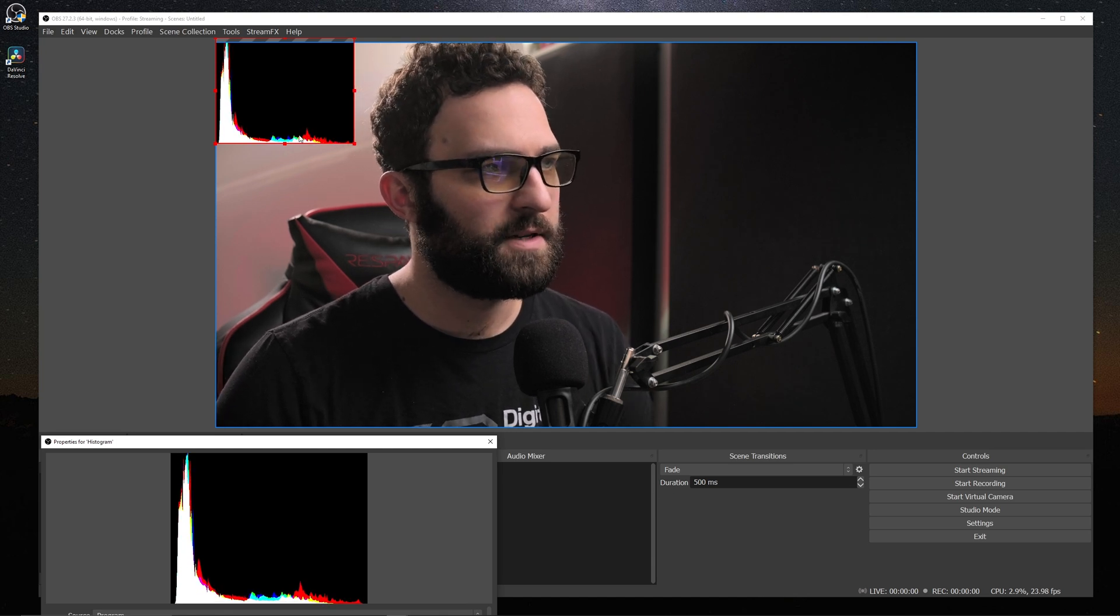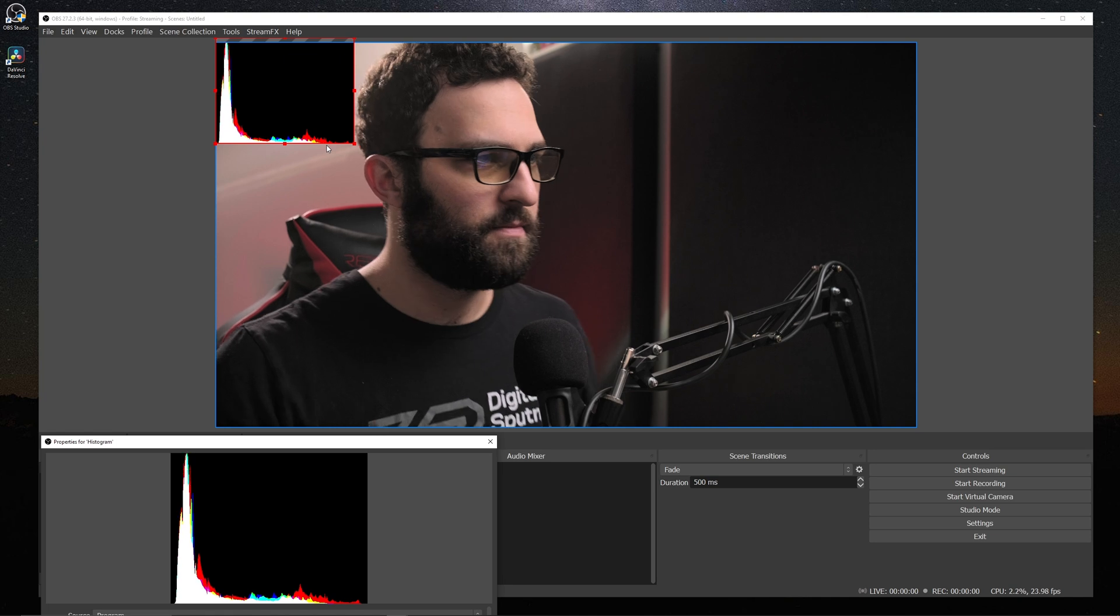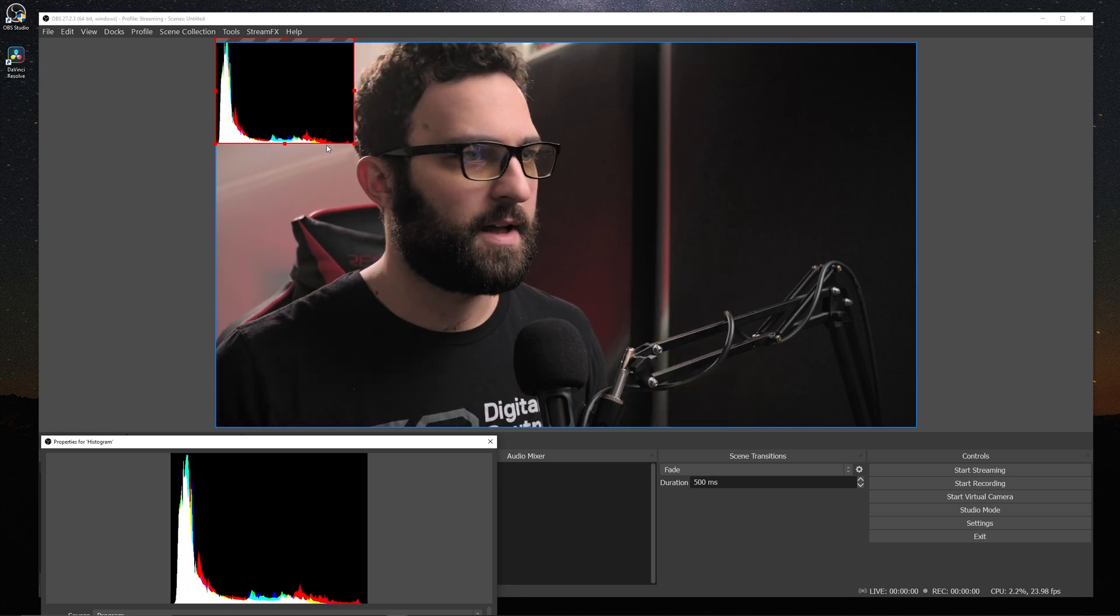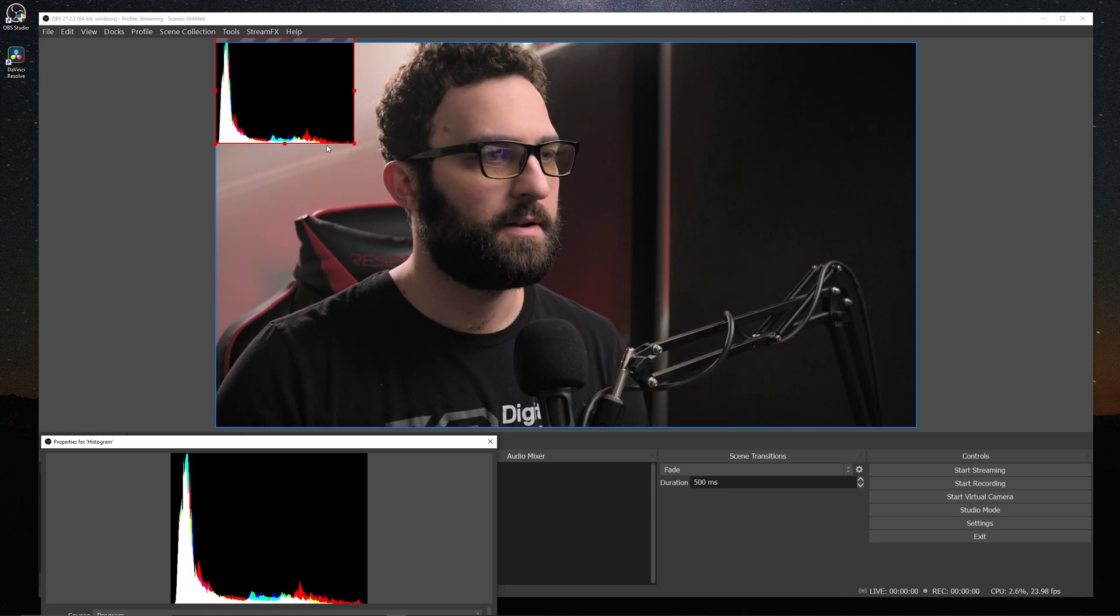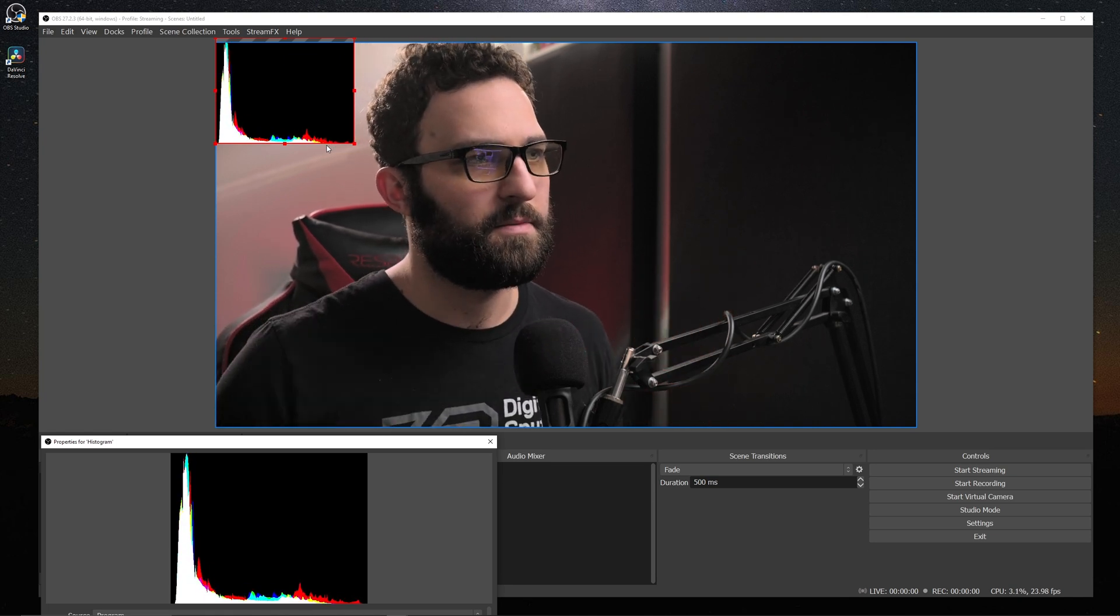But you can see in the brighter regions, there's a lot more red showing up, which makes sense because there's a lot of red in my background, and skin tones tend to be slightly more magenta.